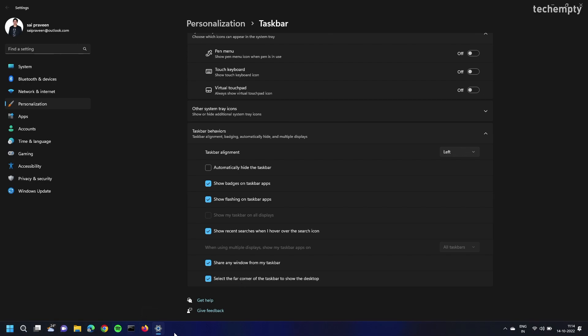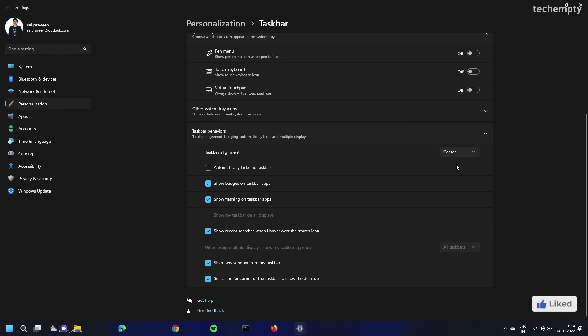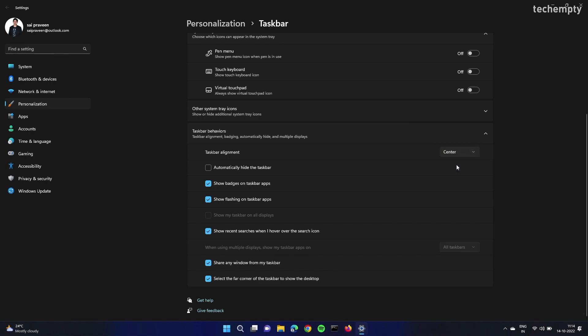At any time, if you need them in center, just choose center at the alignment option.